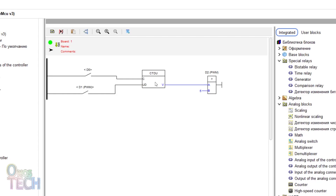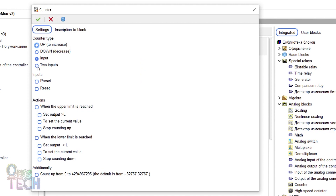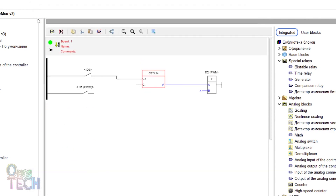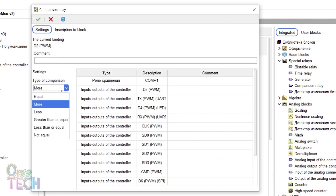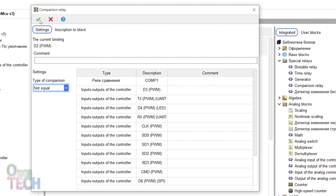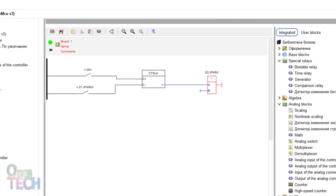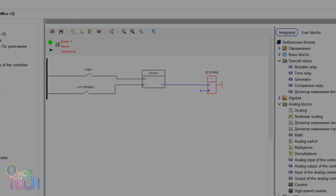When the 2-input counter option is enabled, the counter block will have C plus and C minus inputs. Connect D1 input contacts to the C minus input of the counter. Change the comparator type to not equal. Then compile and upload the code to the ESP8266.